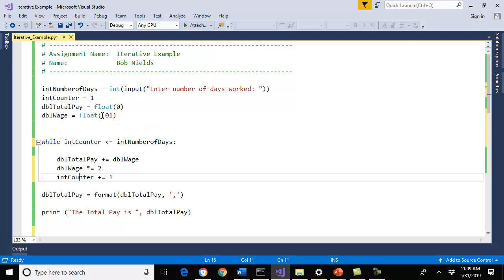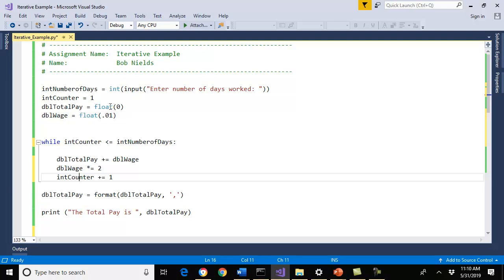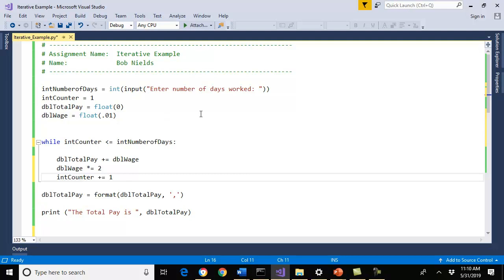I went ahead and set a counter to one. I created my pay and my wage. I do want to continue on that you declare your variables at the top. Yes, you can declare variables as you go on, there's no doubt about it, but that becomes a maintenance nightmare. I think it's a good idea to declare your variables at the beginning of your program so we know what's going on, and it's very easy to maintain, not only for you as a developer but for the next person who might pick up this code and have to maintain it.